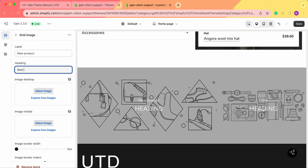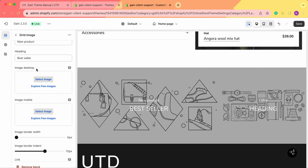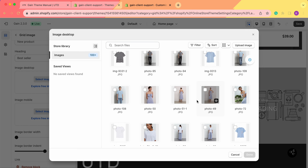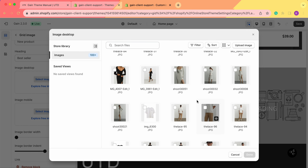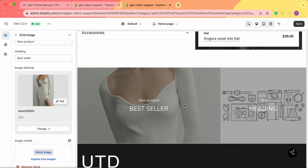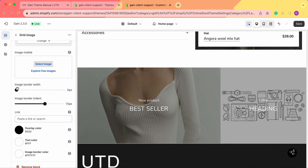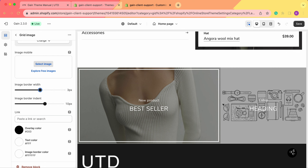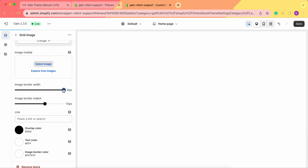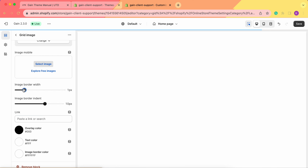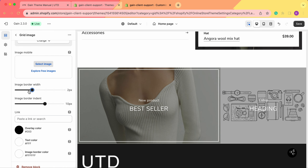For example, let's call the heading 'Bestseller'. Next you can choose the image for the desktop version and for the mobile version. Let's choose the image for the desktop — we click on it and scroll through our library to choose an image. Let's choose this one — an image of a dress. We can also add the same image for our mobile version. Next we have the image border white setting. Let's increase it — as you can see we now have these borders. We can make them even wider or set the width to zero pixels for no borders. Let's set it to two pixels.